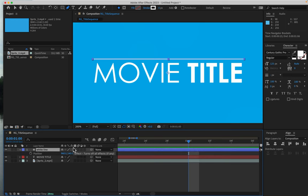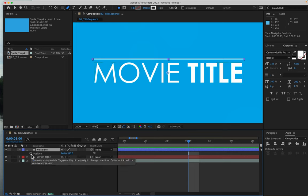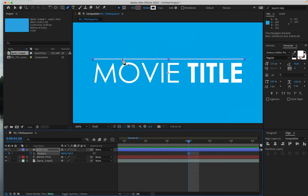Type your P key to get the position setting, and then click on the stopwatch to create a keyframe for the starting position of the line.